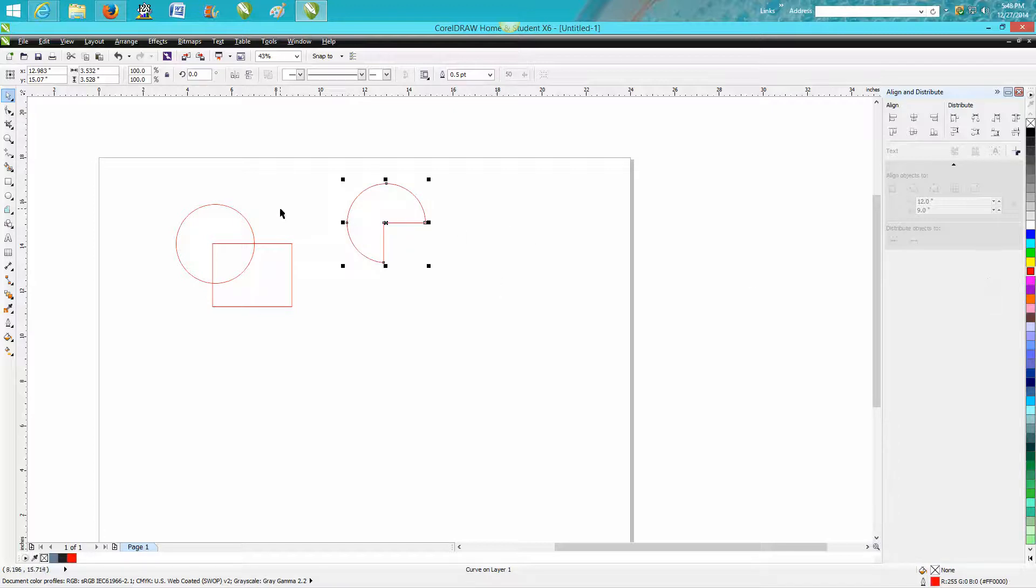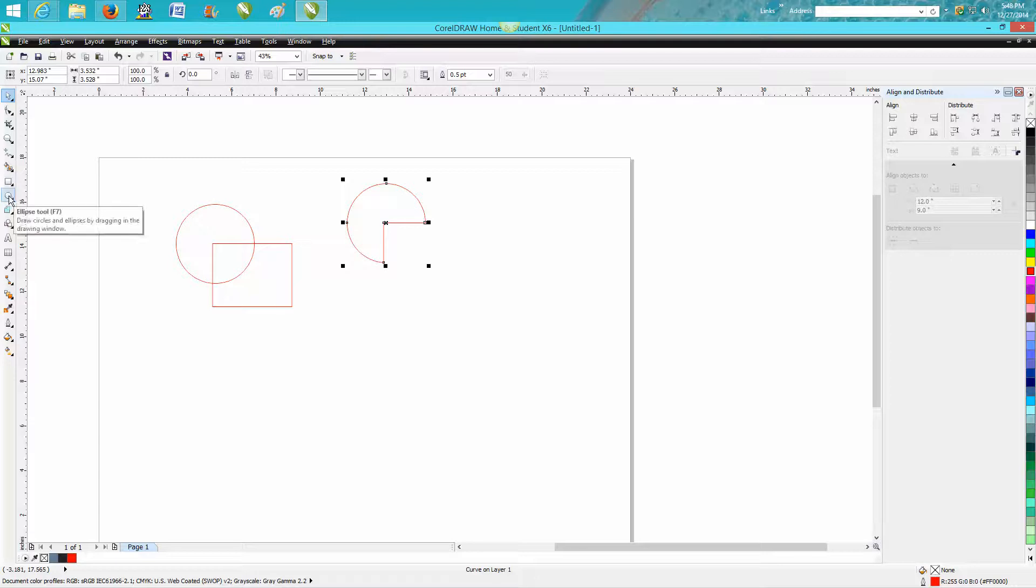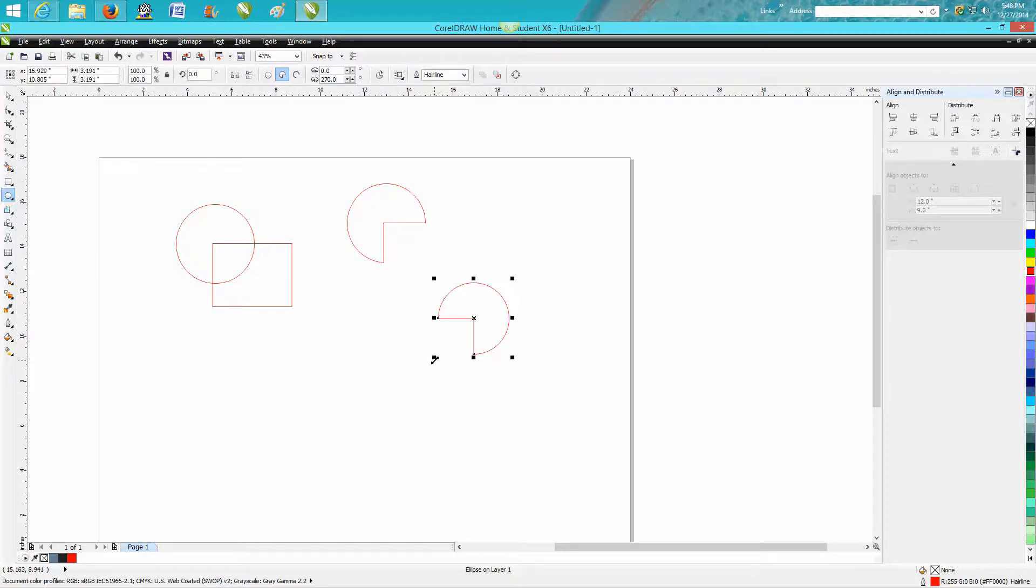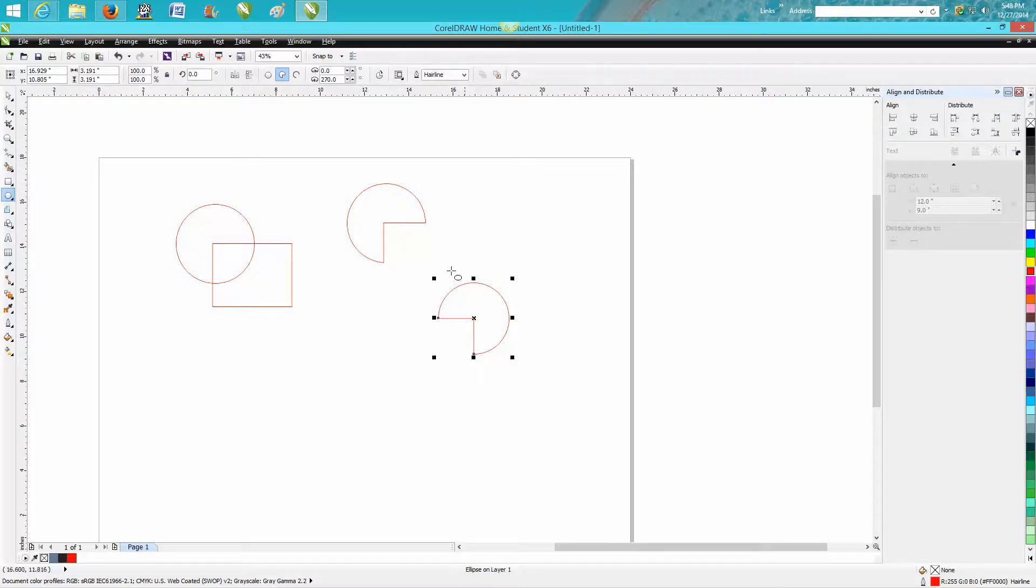But you can also, when you grab your Eclipse tool, go up here to the pie control button. You've got that same shape, well matter of fact, it's perfect where mine's not perfect. And then you can actually change that.